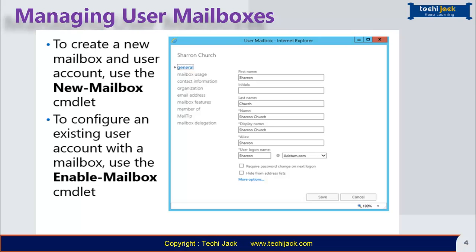You can create these mailboxes using the Exchange Admin Center or Exchange Management Shell. When you create a mailbox, you have an option to either associate the mailbox with an existing Active Directory user or create a new one. To create a new mailbox, use the New-Mailbox cmdlet, and to configure an existing user account with a mailbox, use the Enable-Mailbox cmdlet.